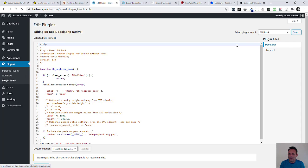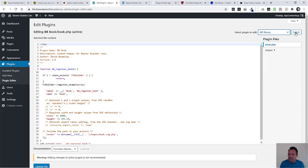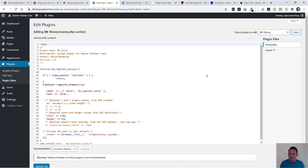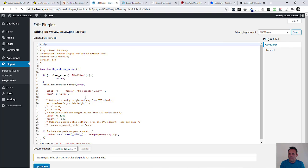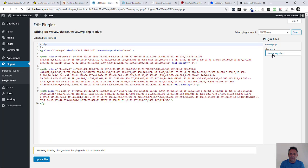So I'm going into the plugin editor, and it's going to default to the top one. I'll need to go into BB wavy, select that. And from here we can see this is our main file where we register things, and this is the shapes folder with our shape in it. So let's just open this up.